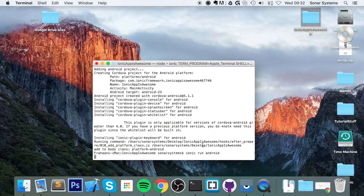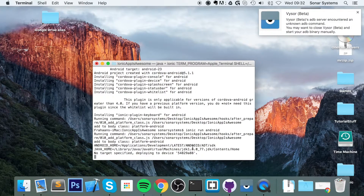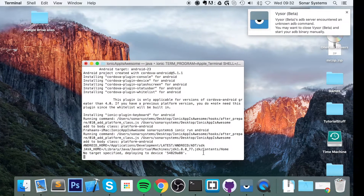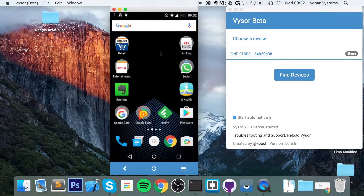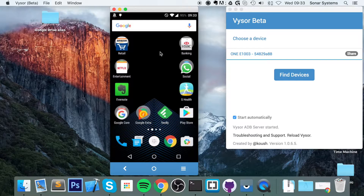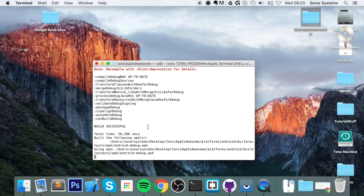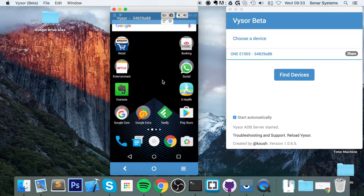So if I click 'ionic run android' — let's just see what it says. It says 'no target specified, deploying to device' — it's automatically picked up the device. So if I just wait here, it will now run the Ionic application. It hasn't launched yet — 'build successful' — so it's just building it first, it does all of that stuff. You don't need to build it manually.